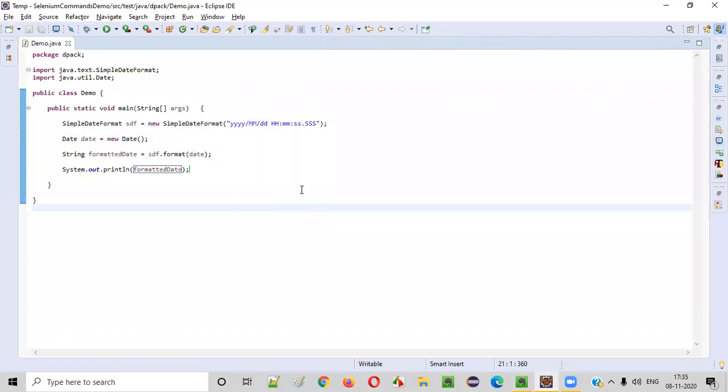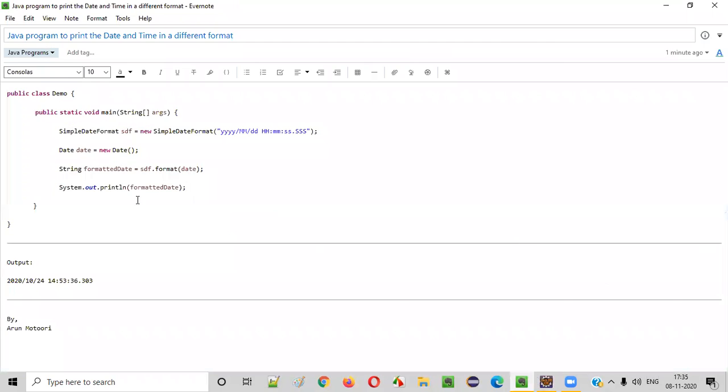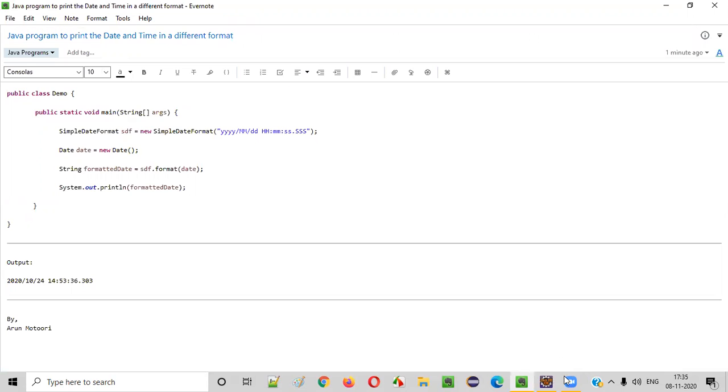Hope you understood how to write a Java program to print the date and time in your own or a different format. So that's it guys. Thank you. Bye.